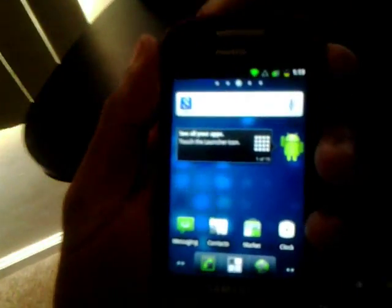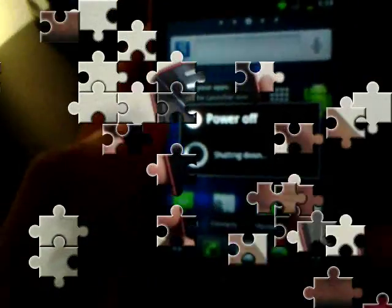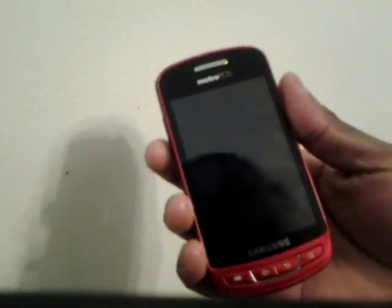Now, to go into ClockworkMod is real simple. After you turn off your phone, what you're going to do is hold the volume down button.